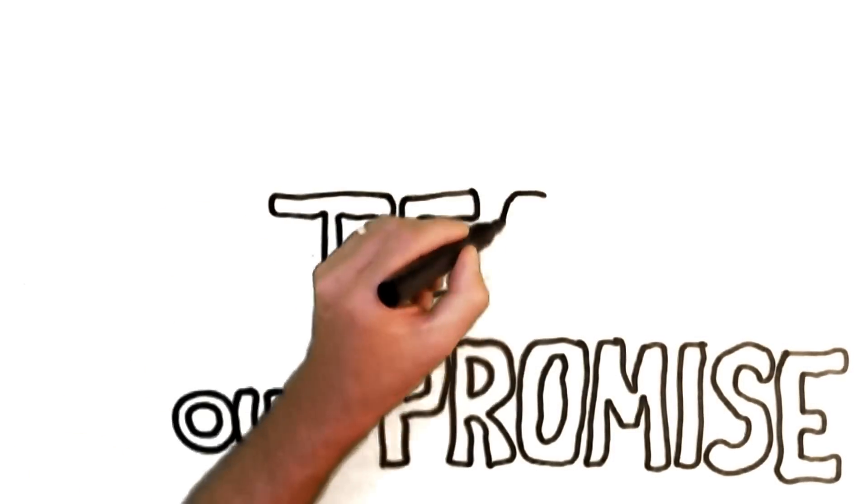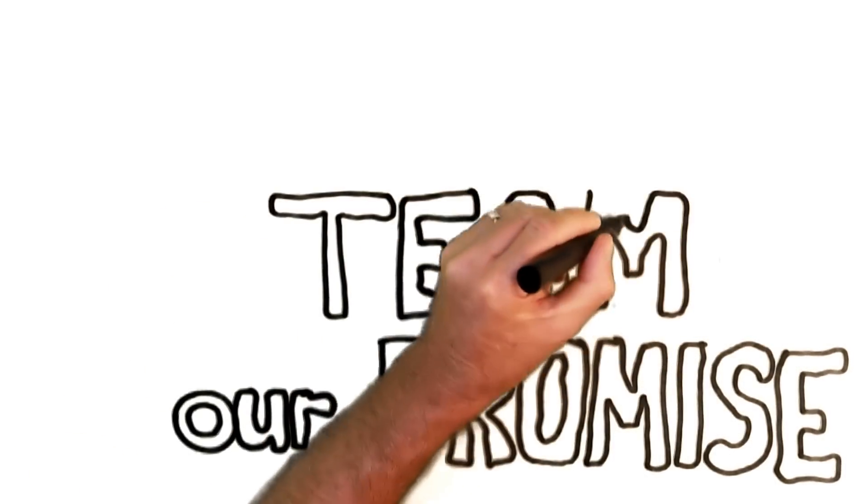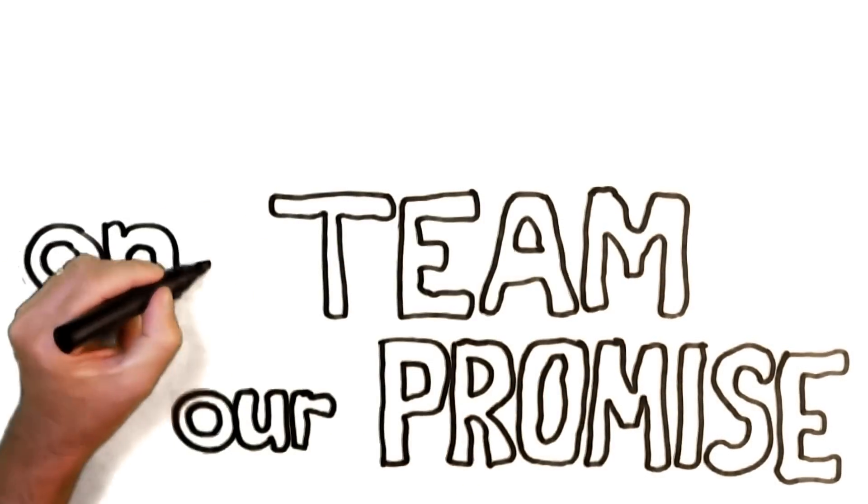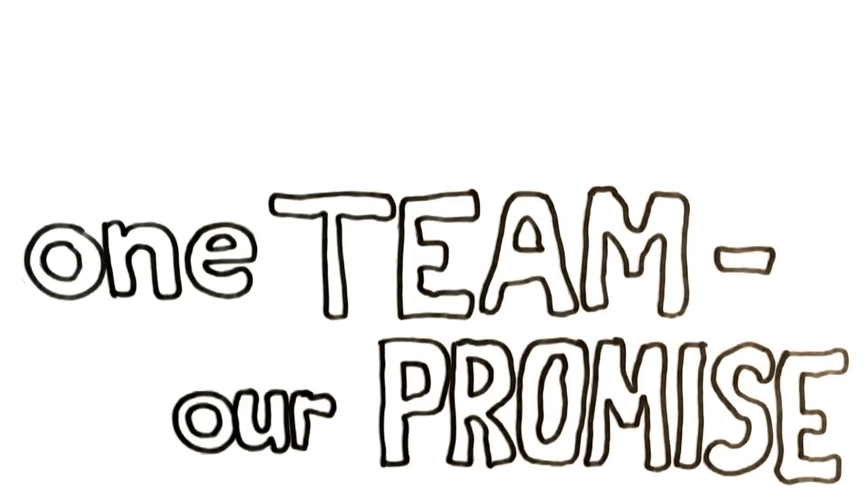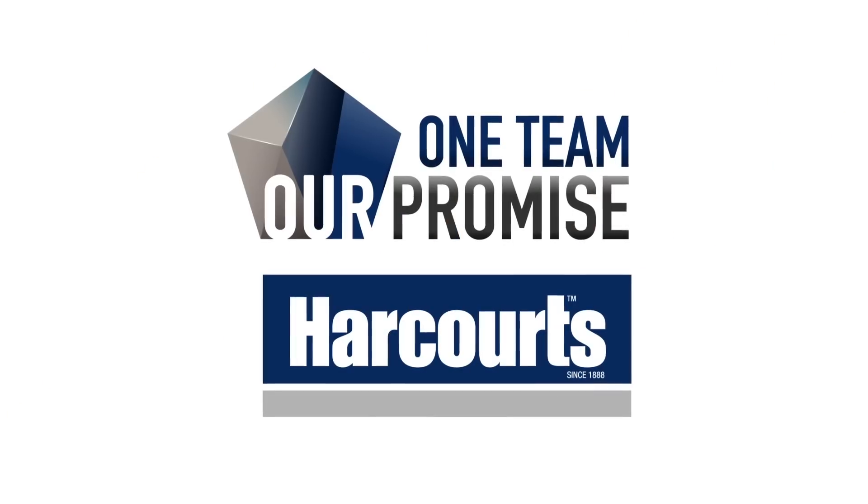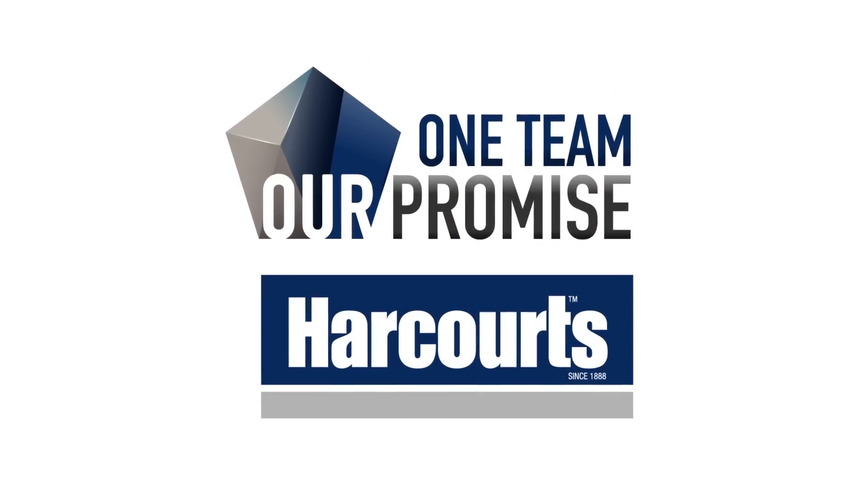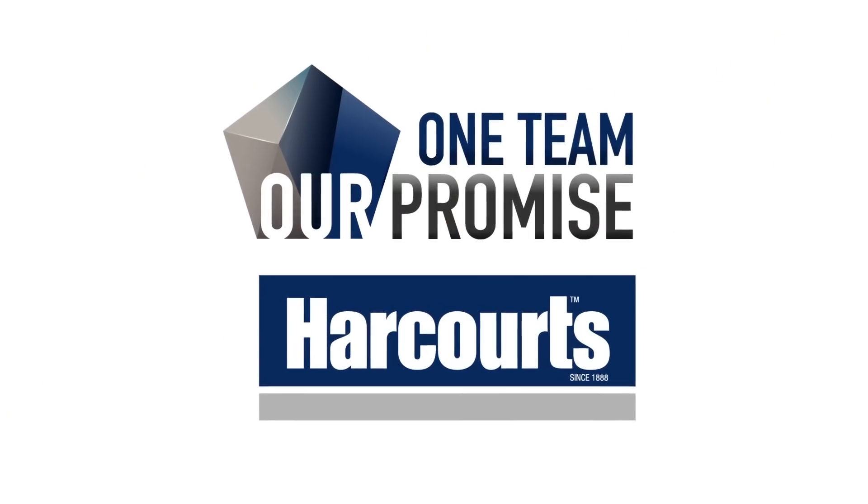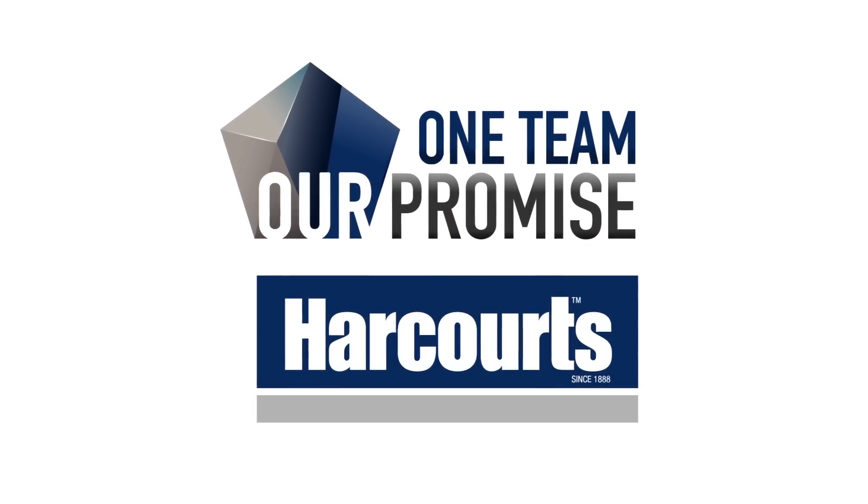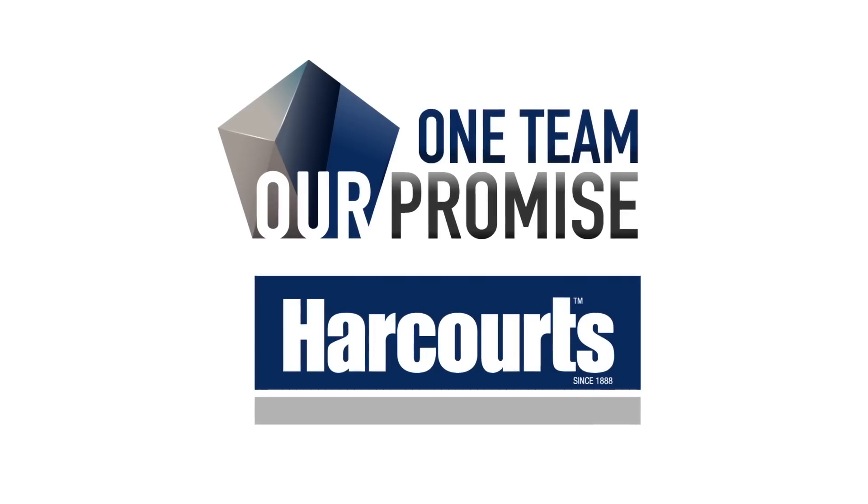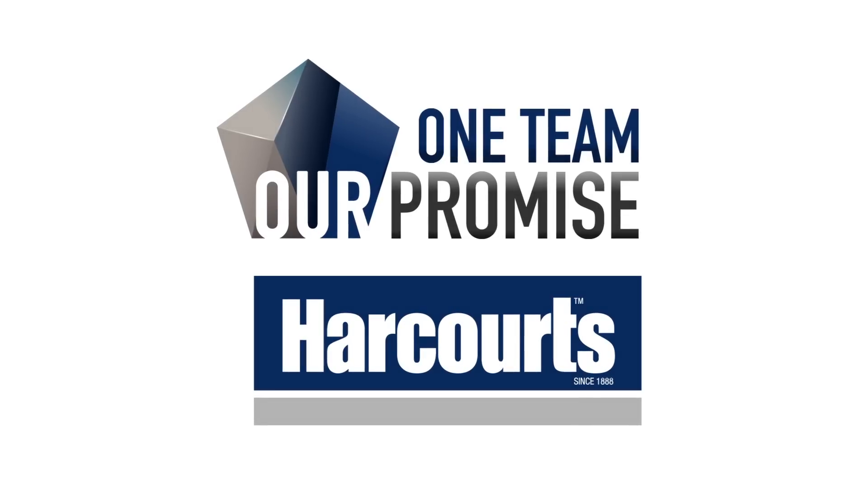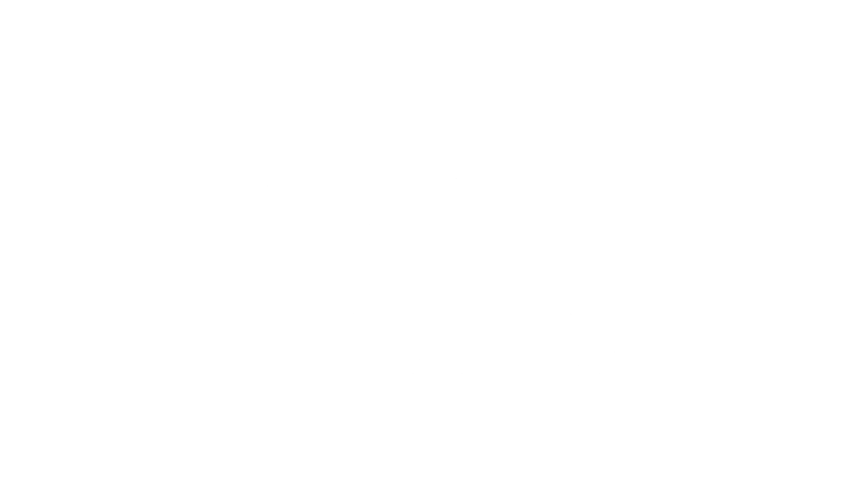One team. Our promise. One team. Our business.